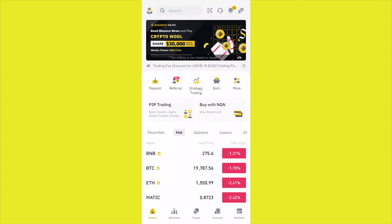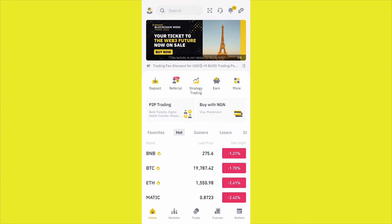Hello guys, in this video I'm going to show you how to go ahead and post ads on Binance using the Binance P2P. You can post ads and make a lot of money from Binance, and in this video I'm going to show you how to go ahead and do that.